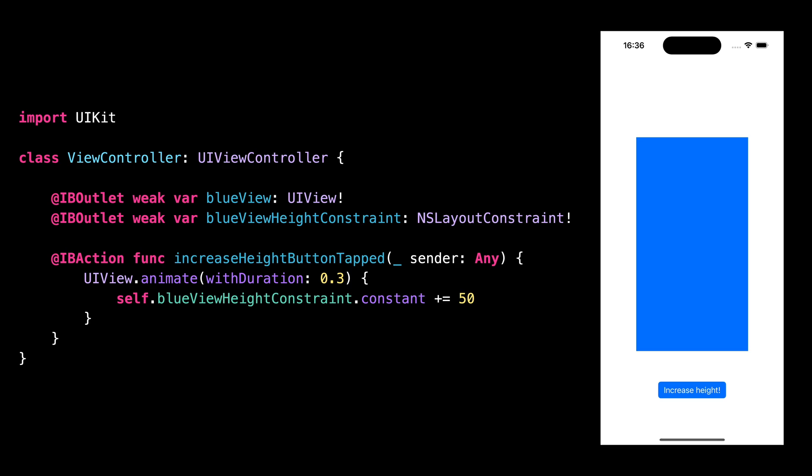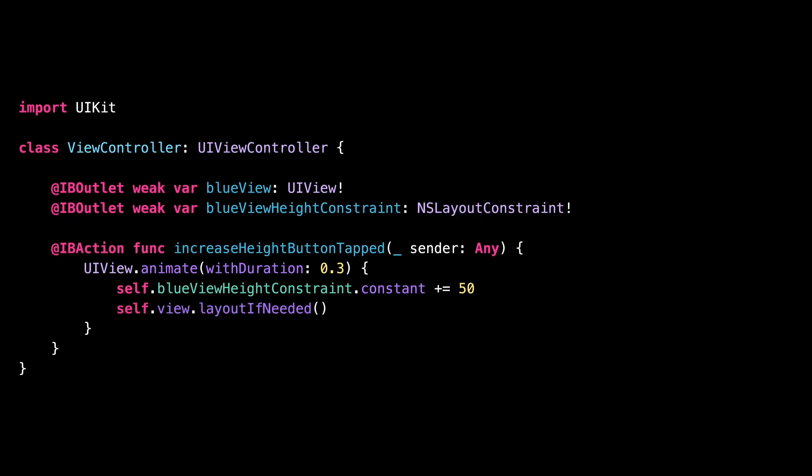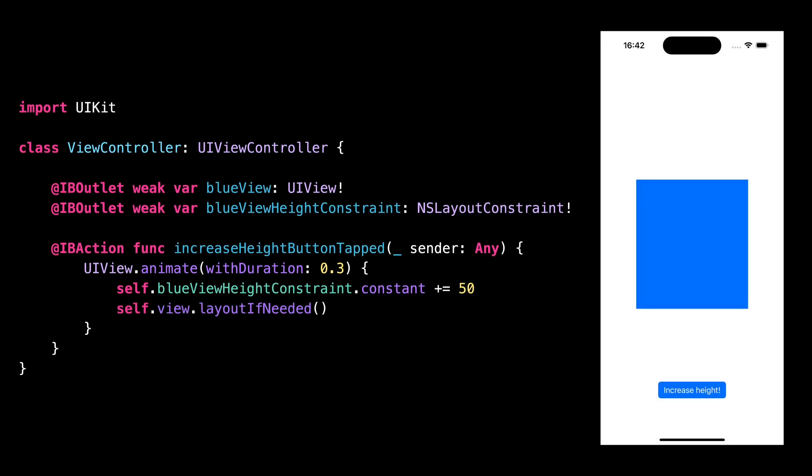To solve this issue, we need to have the update of the view's frame happen inside the animation closure and we know how to do it by calling the method layoutIfNeeded. And now we can see that the animation is indeed happening as expected.